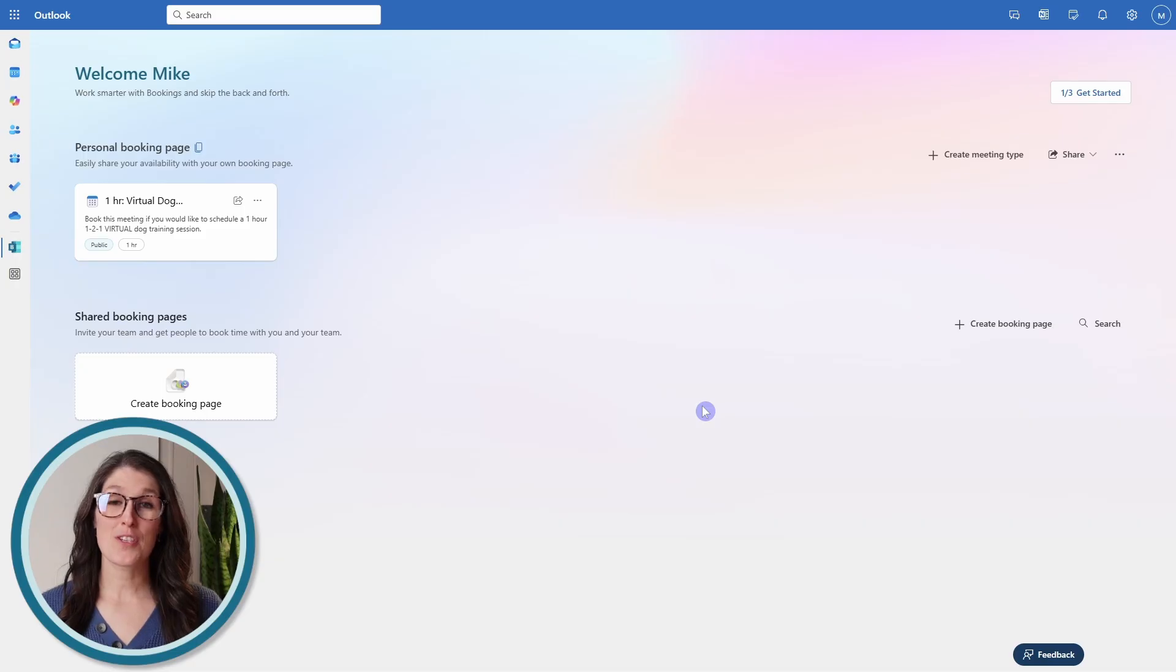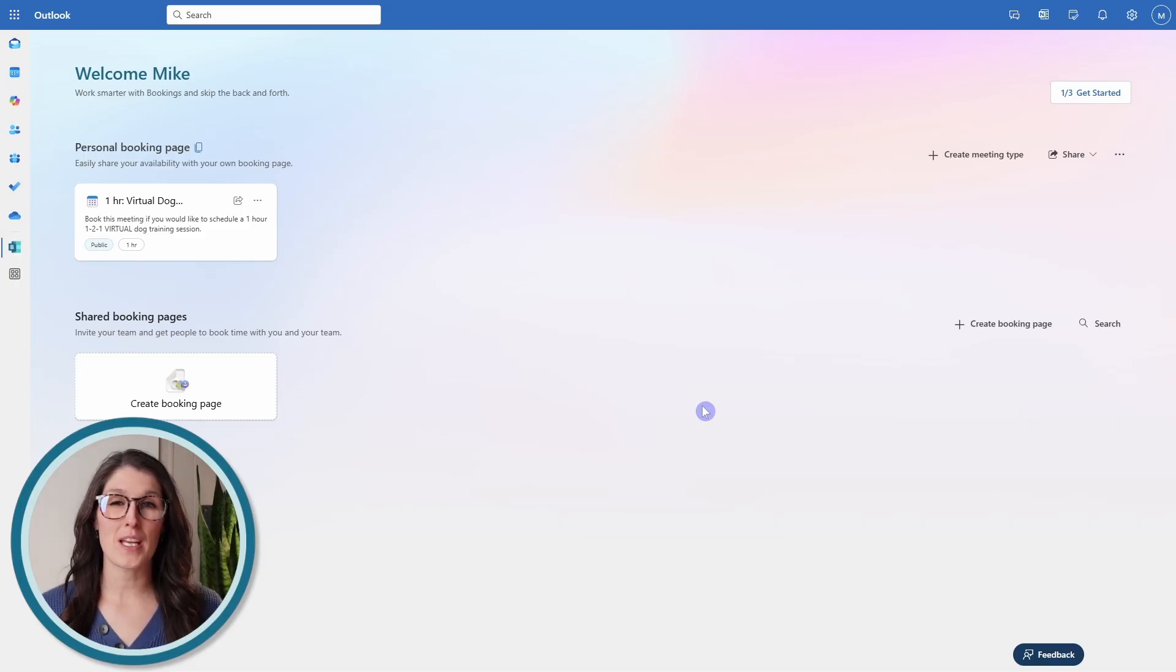If you want to learn how to create a booking page so that people can easily book appointments with you, then you can check out this video here.